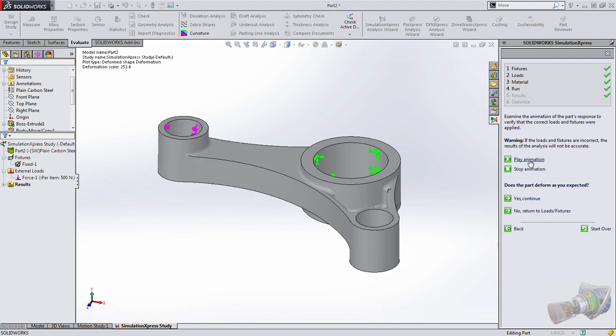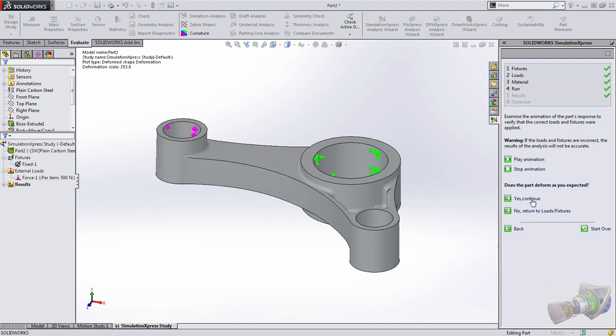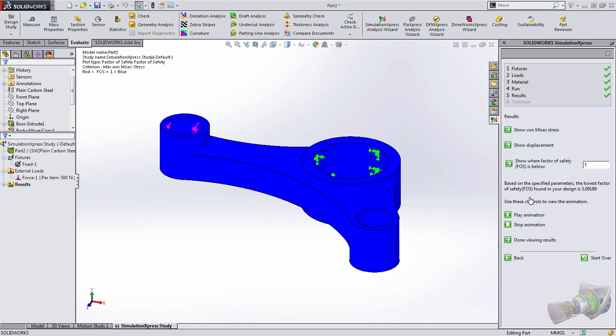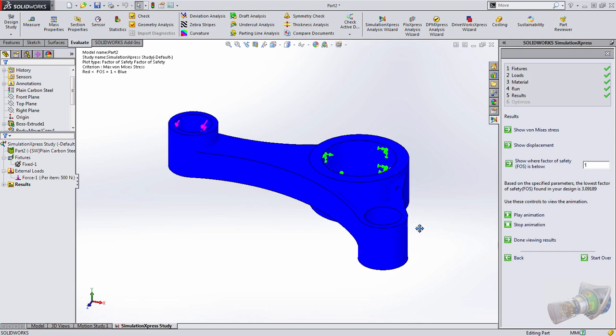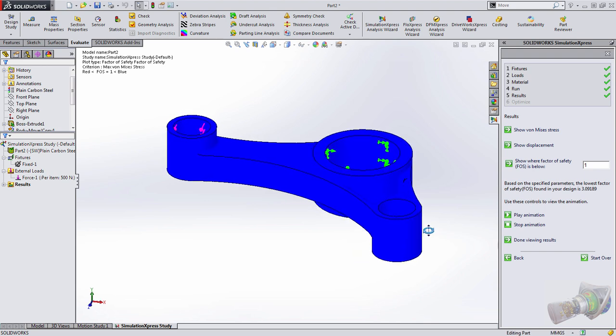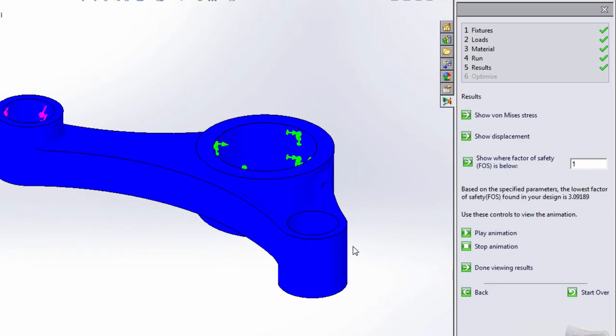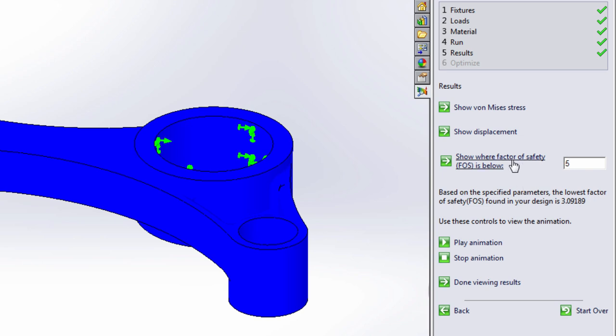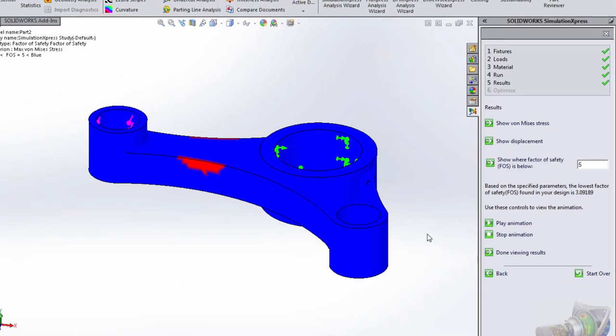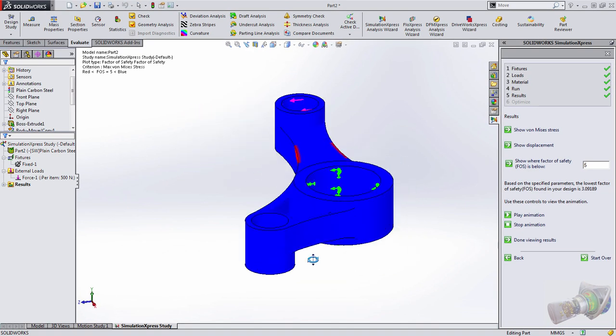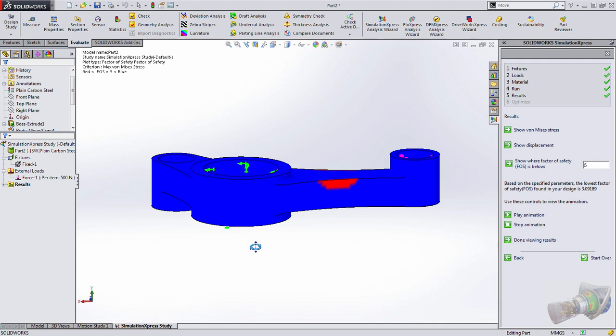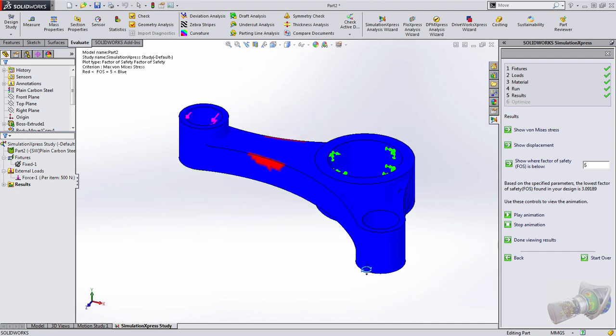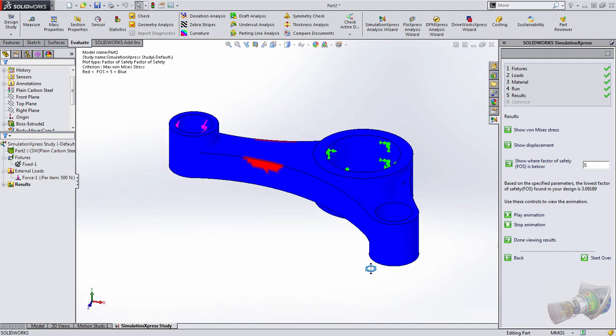We need to just verify, is this what we anticipated? Yes. If it wasn't, we could go back and make some changes. And then instantly, we're given results. Notice here it gives us the lowest factor of safety on our part, 3.09189. It may be some variance in there based on how tightly it was meshed automatically. But one of the things I really like here is we could actually look for weak spots in the design by entering an extremely high factor of safety and finding spots in our design that are lower than that.